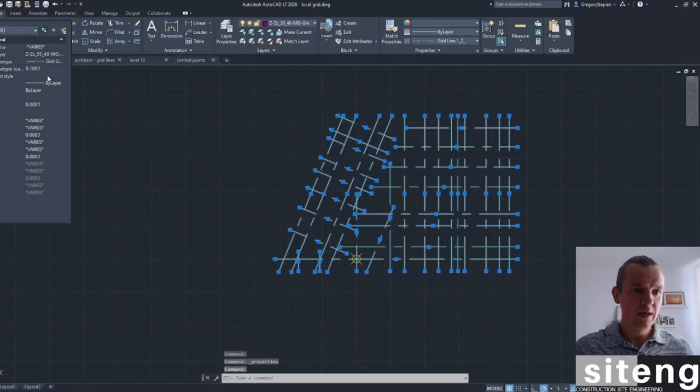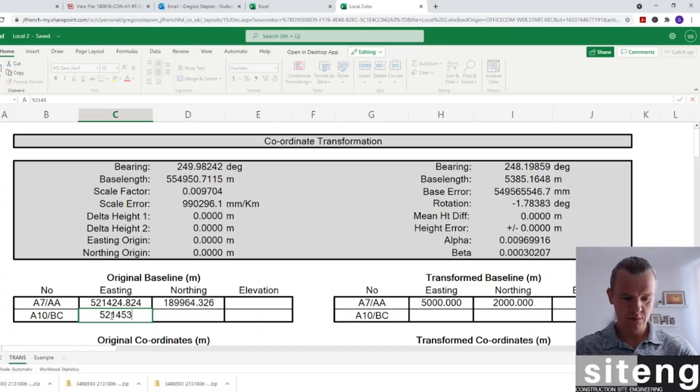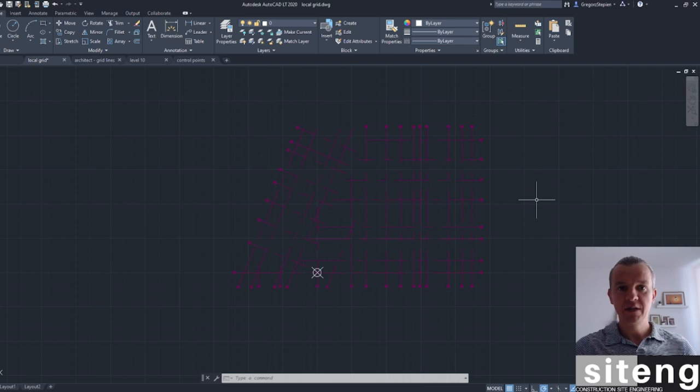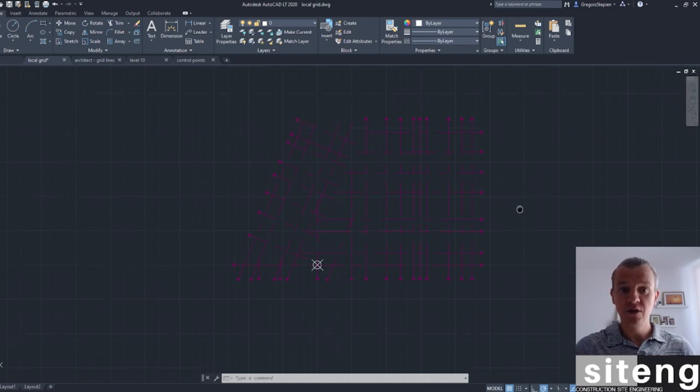Hi guys, Greg here and welcome back to SiteEng where you're going to find all interesting CVD engineering stuff. Today's video is the second one covering the local grid. As you can see, I've got a local grid and a spreadsheet ready, and I'm going to show you step by step how to do the transformation of our global grid to our new local grid and how to use it later on site.